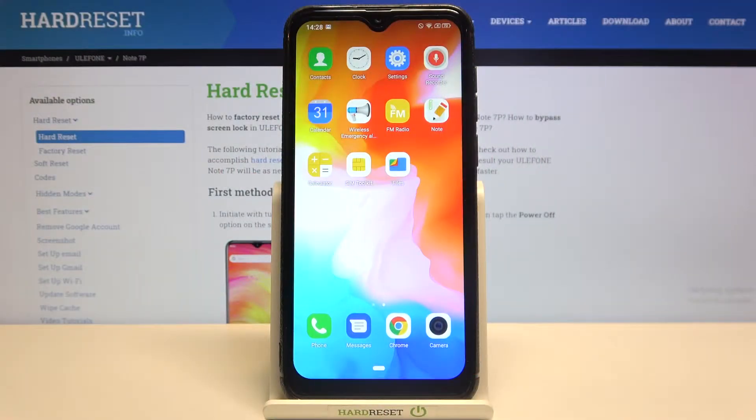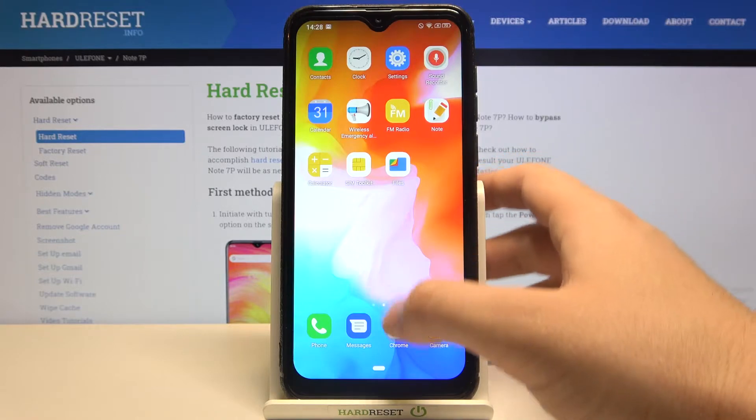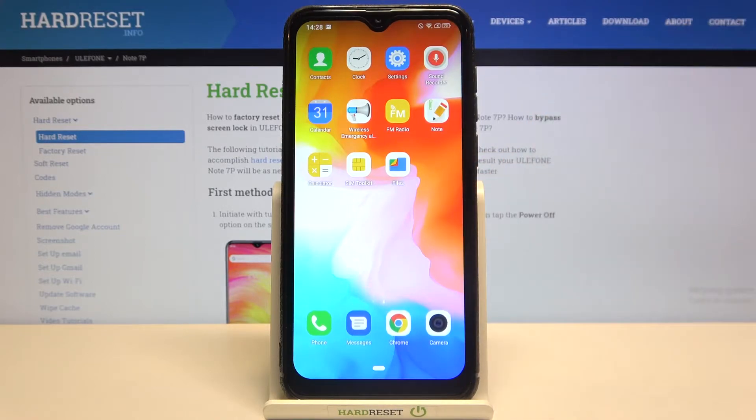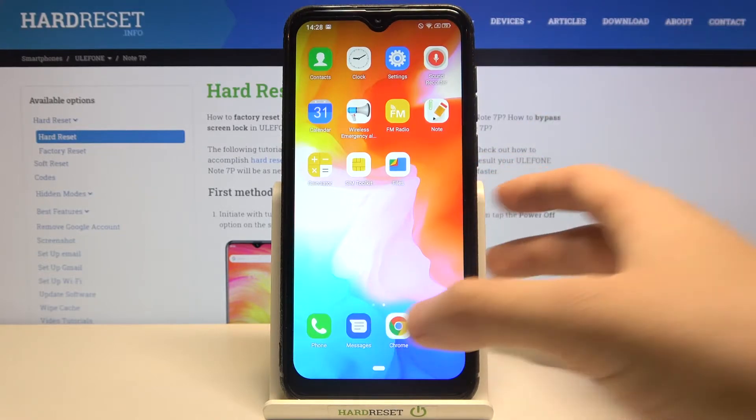Welcome. If you want to enter split screen in your Ulefone Note 7p, first you have to open the apps that you are going to use.